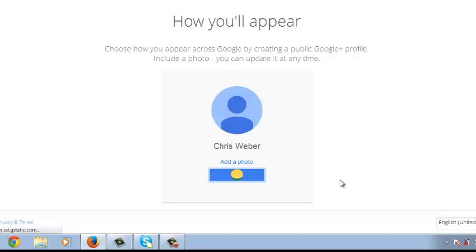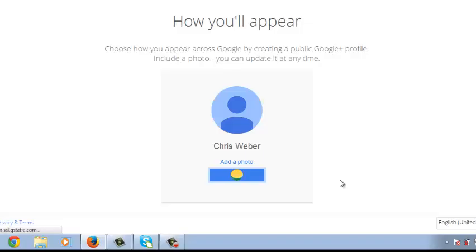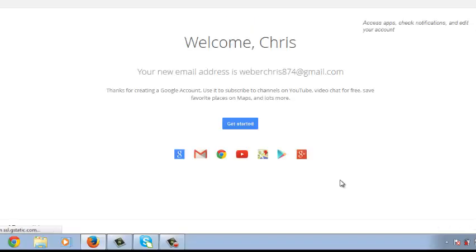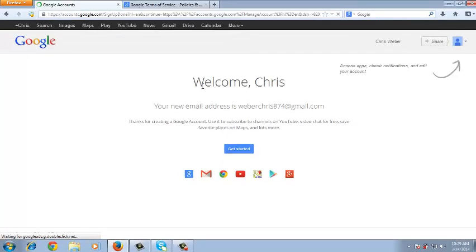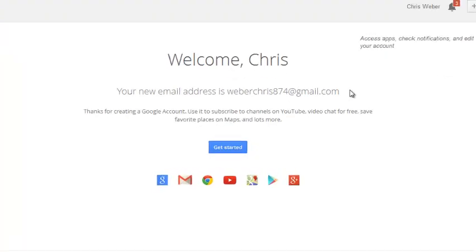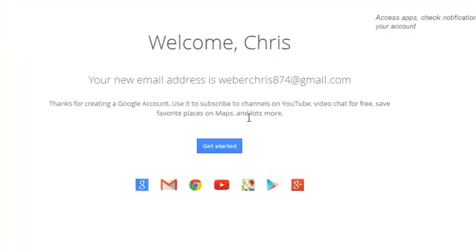So you'll find a message there. Welcome Chris, your new email address is weberchris874 at gmail.com and I'll get started here.